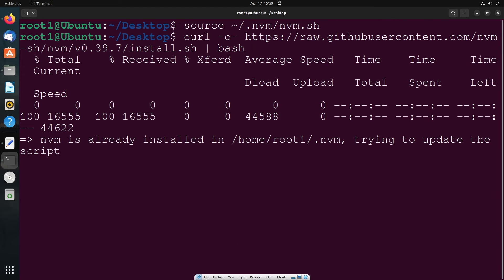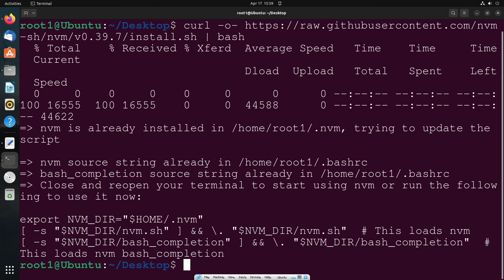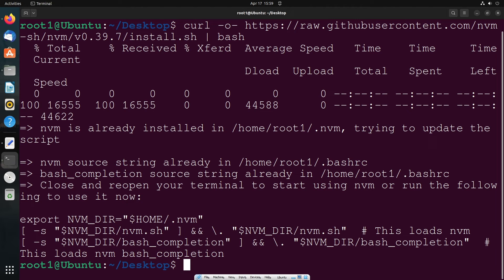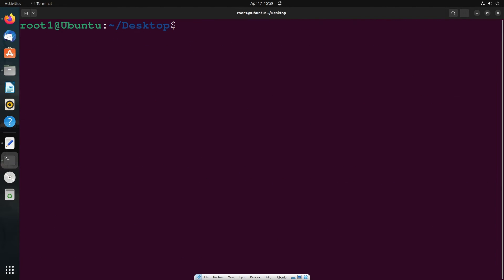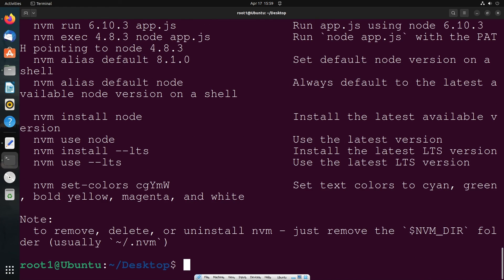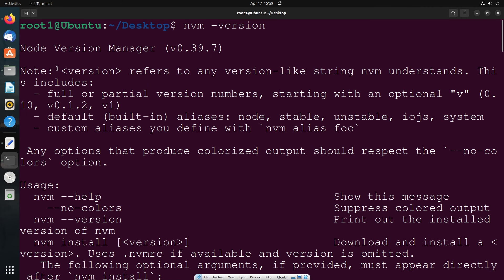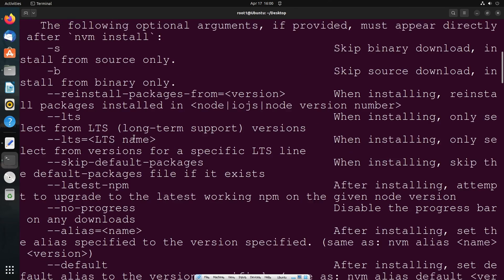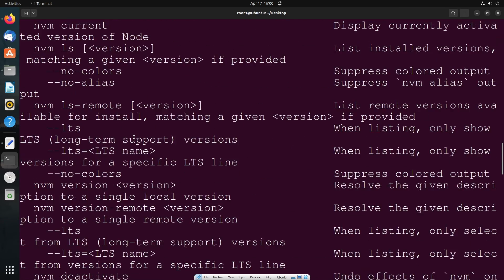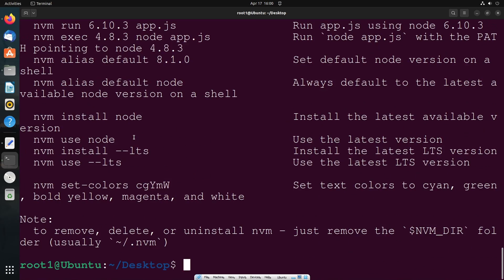That's it. Now if you run the command nvm space hyphen version, you can see I'm not getting any errors and it's giving me the node version. Now we can even install node.js.